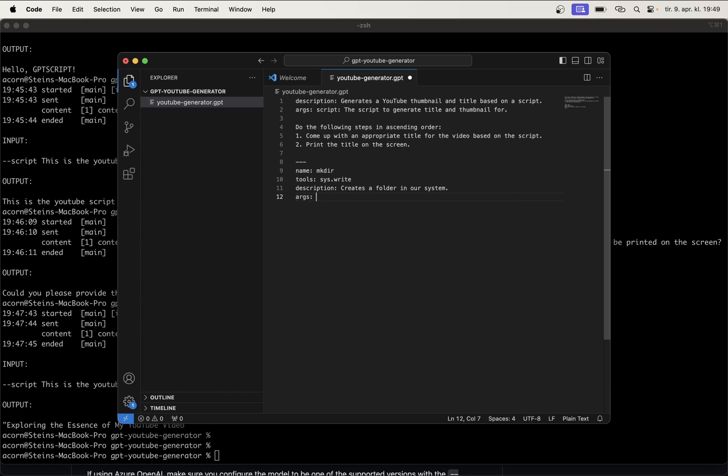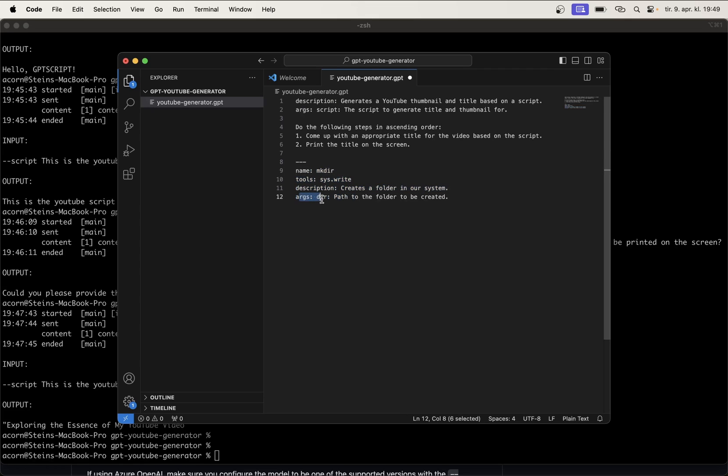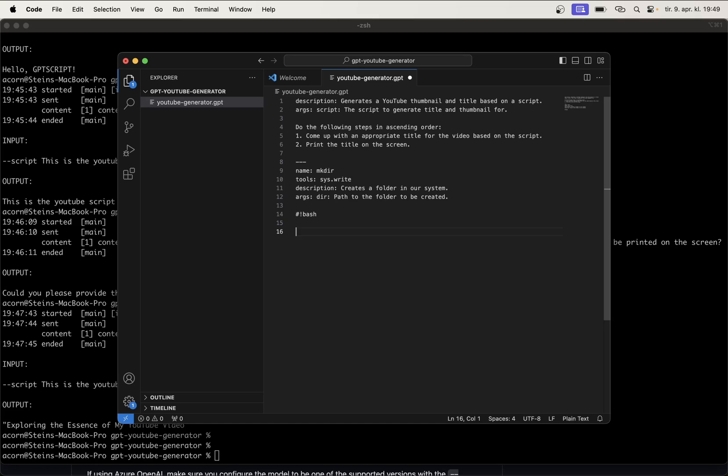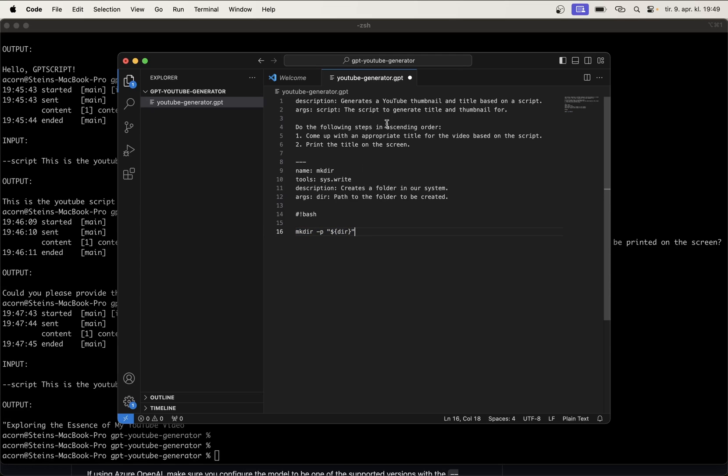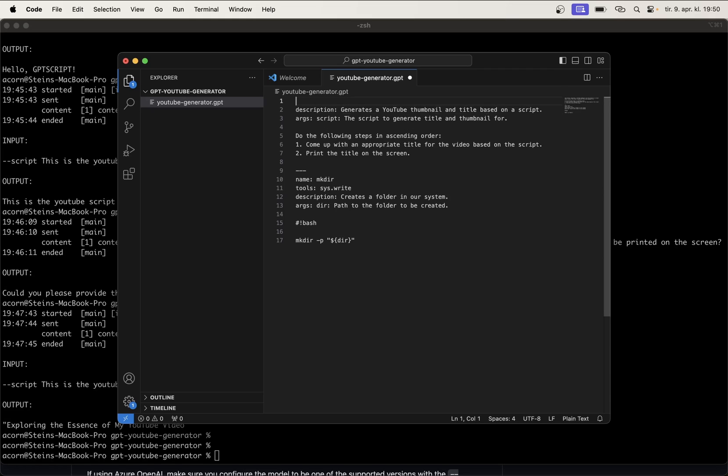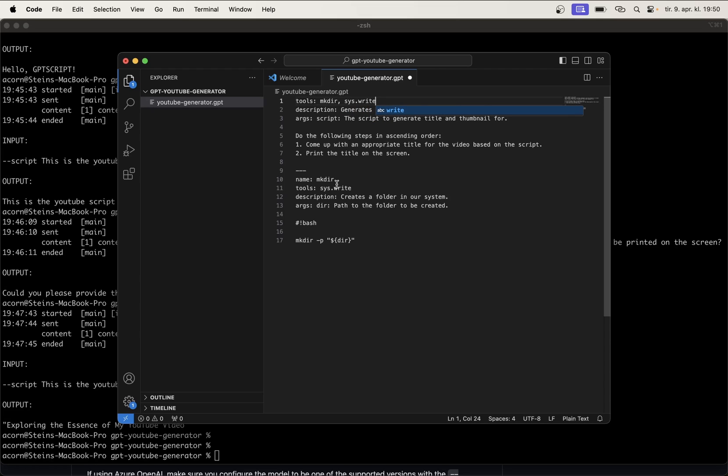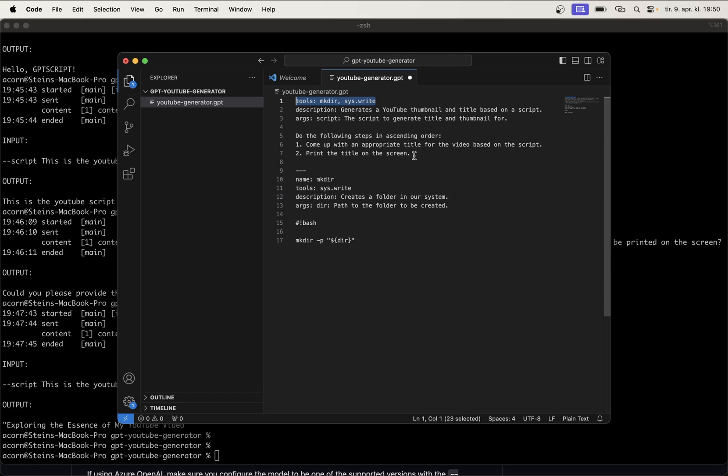And, we also want an argument. So, args, dir, path to the folder to be created. And, this sort of just understands now that when we use this tool up in here, it understands that the argument we get in there is the directory, which is the name we are going to use. Because, GPT script can't generate folders by itself. So, we just need to do some bash scripting down here. Bash, and then, mkdir -p in case the path isn't complete there. Dollar dir, like that. So, now it just makes a folder in the folder we are in, with the name of the script. We also need to include the tool at the top here. So, tools, mkdir. And, we also need to include here, sys.write, which are going to be just passed into the tool down here. So, this is sort of all of the tools that our GPT script will use.